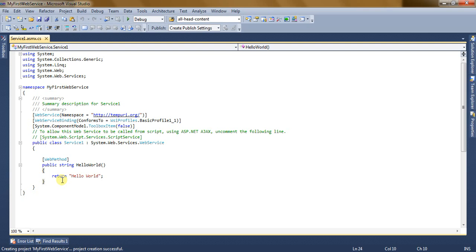For this video, we are going to create another web method called Welcome Message, which will accept two parameters — first name and last name — and return a string saying 'Welcome to C-Sharp Tutorial'.